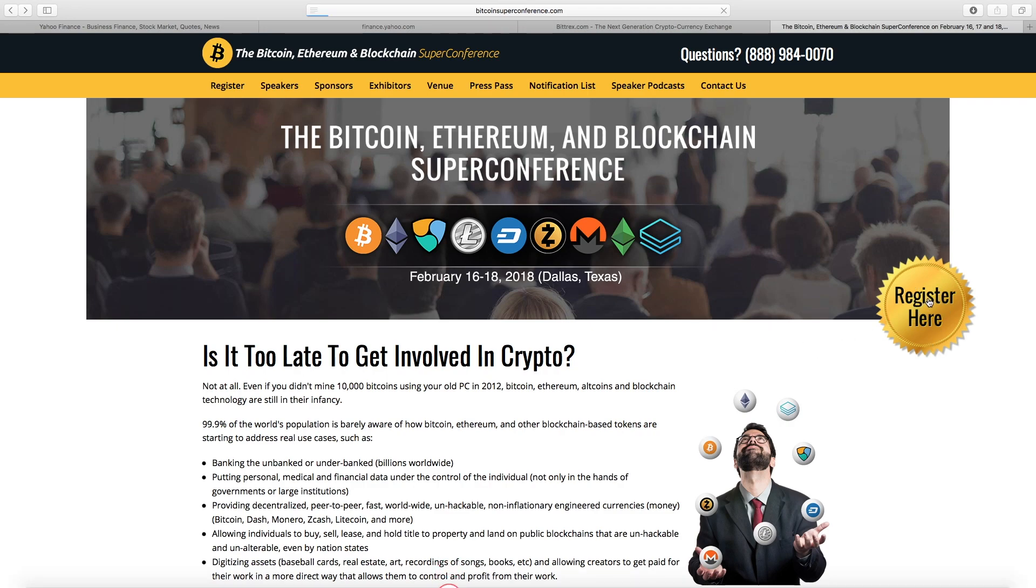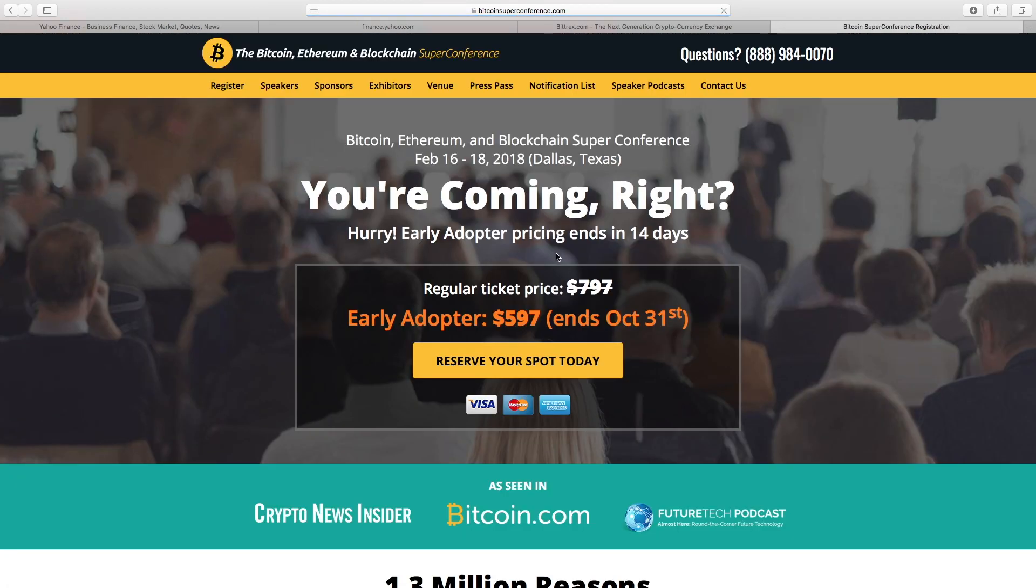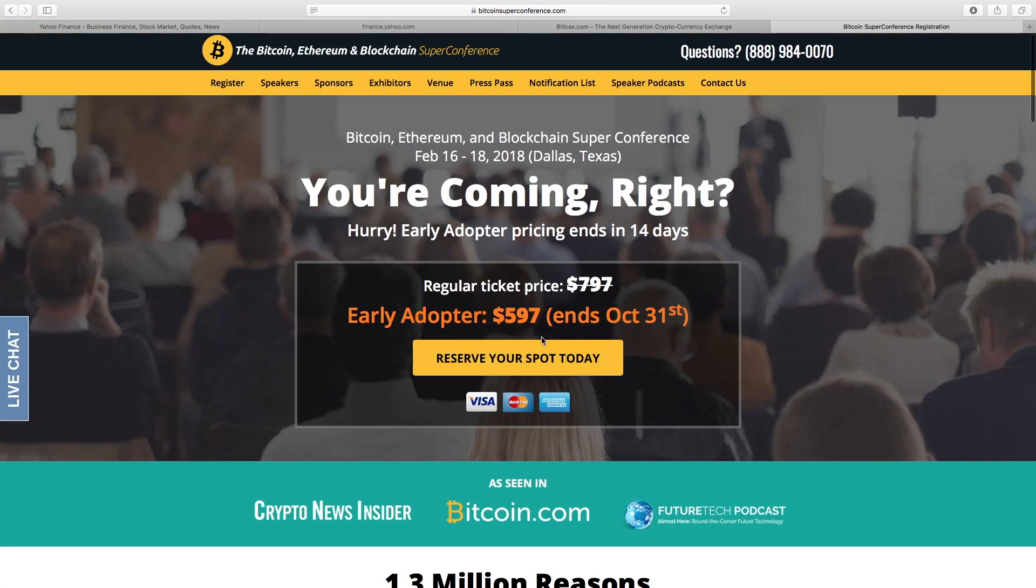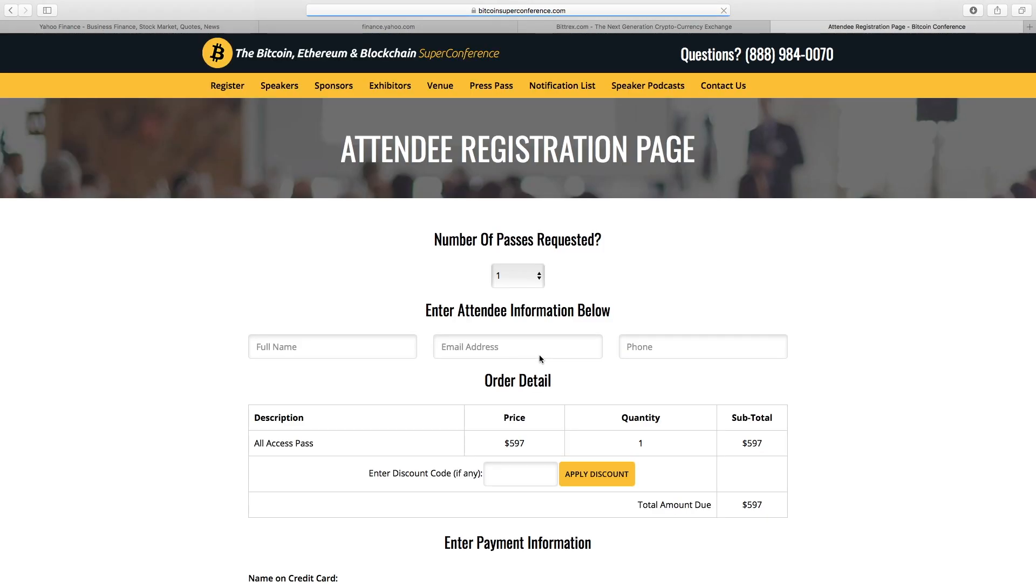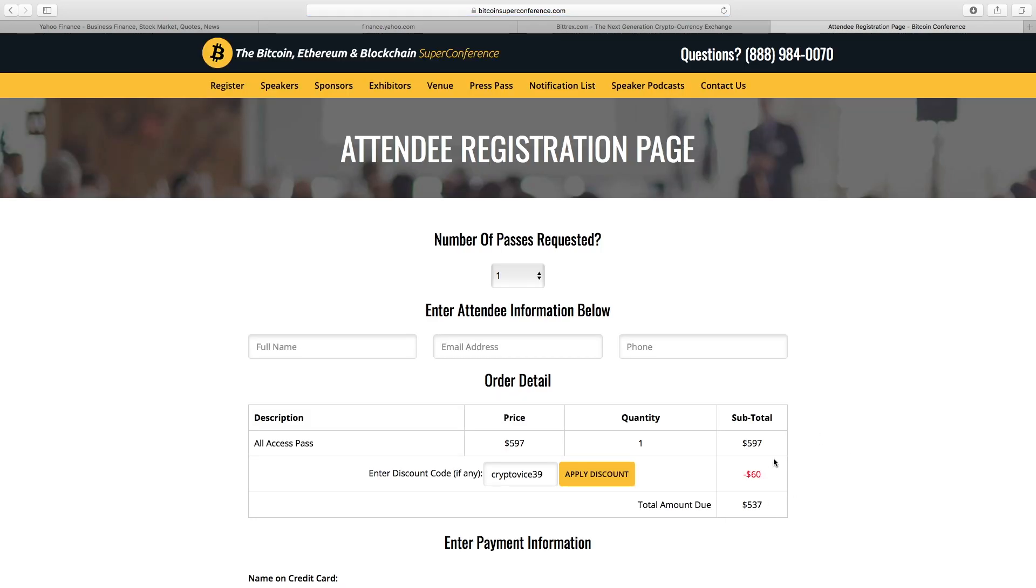So if you want to register, go to bitcoinsuperconference.com. Click on the register here button and you'll be taken to this screen. You can reserve your spot. It is $600, but that is the price only until the end of October. Just for being a subscriber and a listener to CryptoVice, you can get a 10% discount by typing in all lowercase CryptoVice39, and you'll get 10% off, which brings the price down to $537. So go online, use the discount, check it out if you're interested. It's a great event. It's going to have a lot of great speakers and great information.